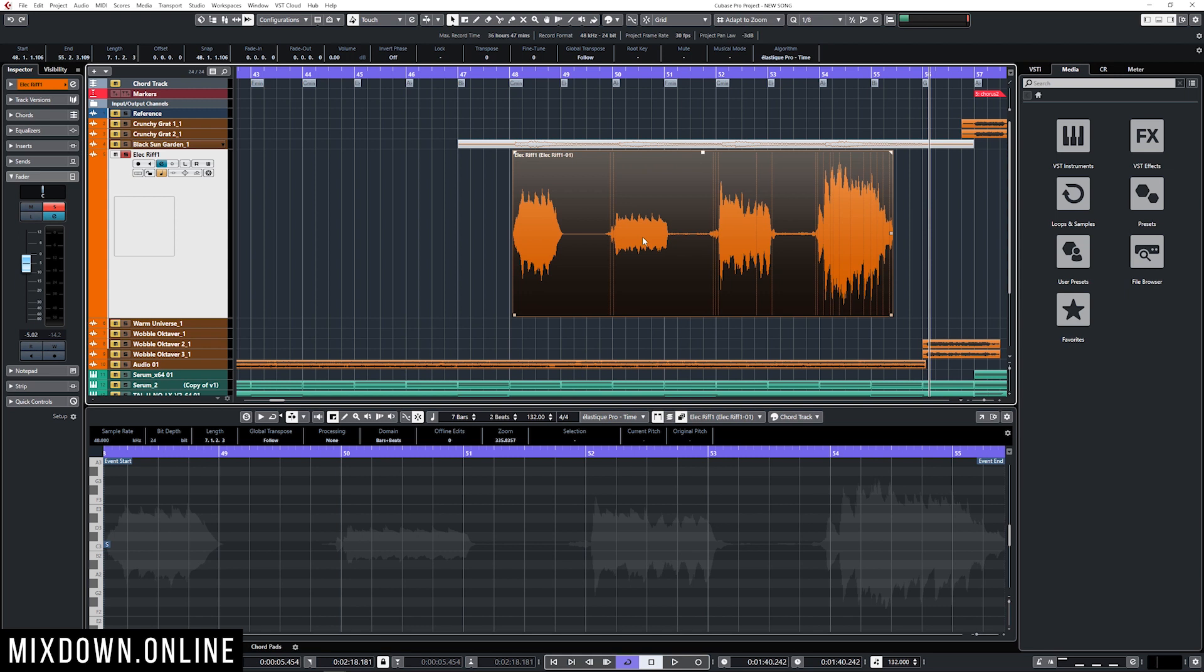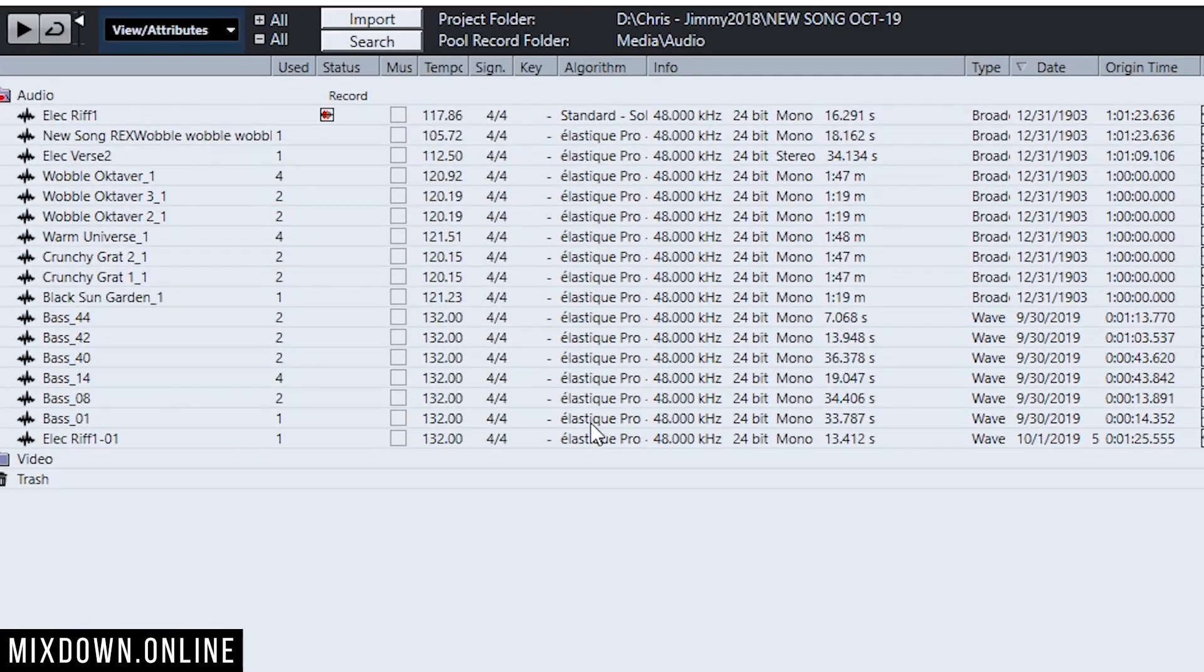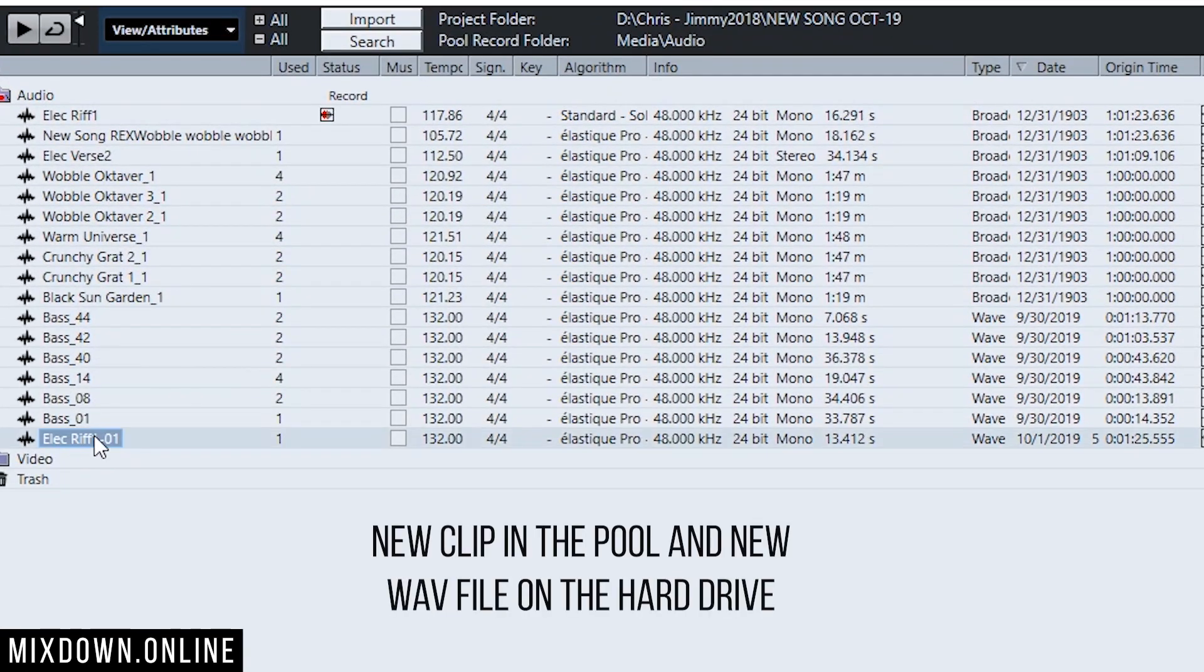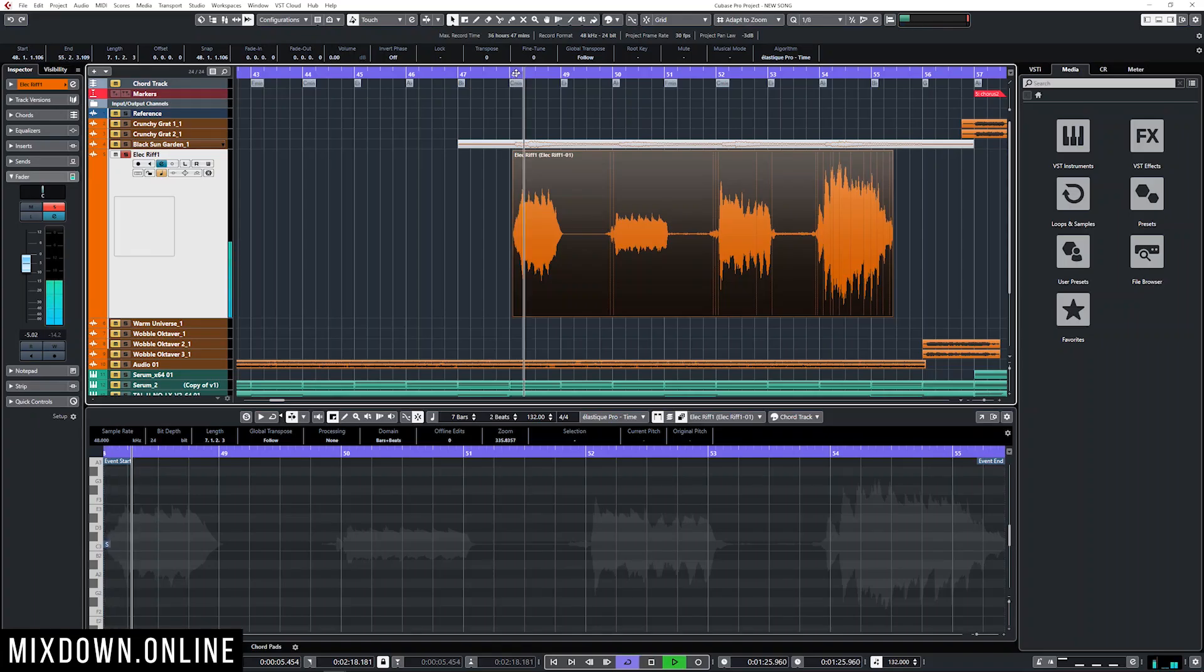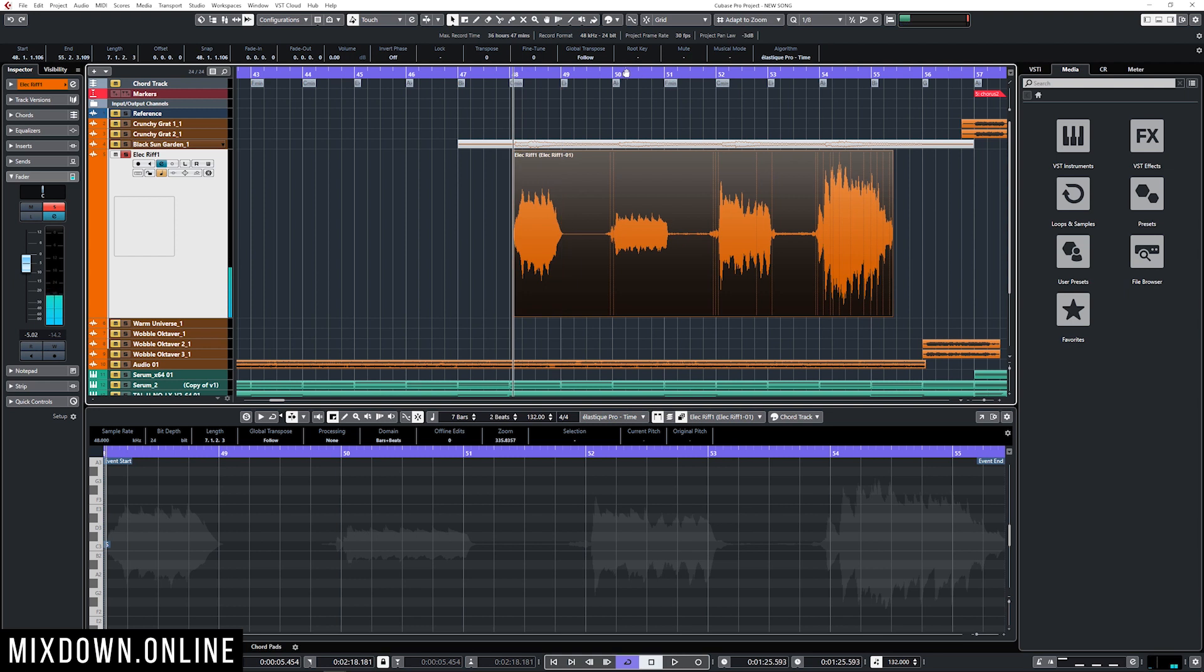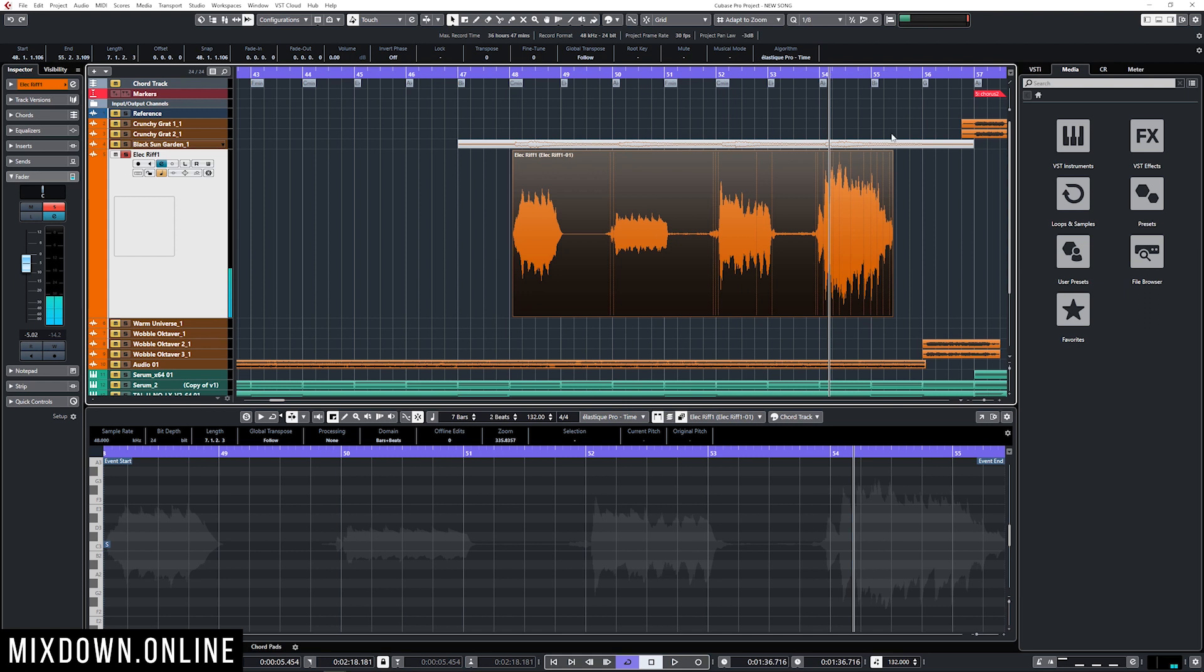A brand new audio event, and also if I go back in the pool I have a new file right here, the same name but with 01 at the end. Now I have that processing like the fades, the clip gain, VariAudio, and also my delay all into that new original file.